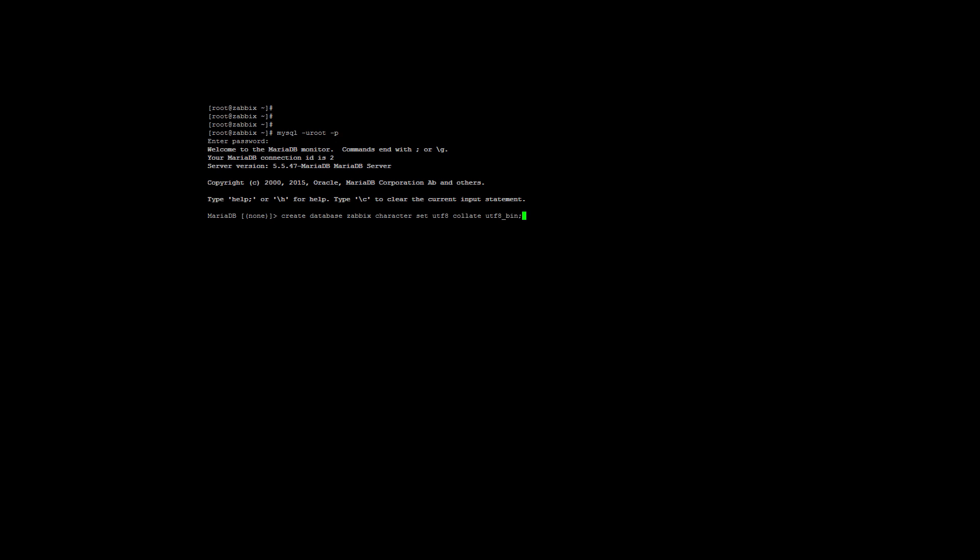It's create database zabbix character set utf8 collate utf8_bin. You can call the database something else as well. For example, zabbixdb or even your name. It really doesn't matter.